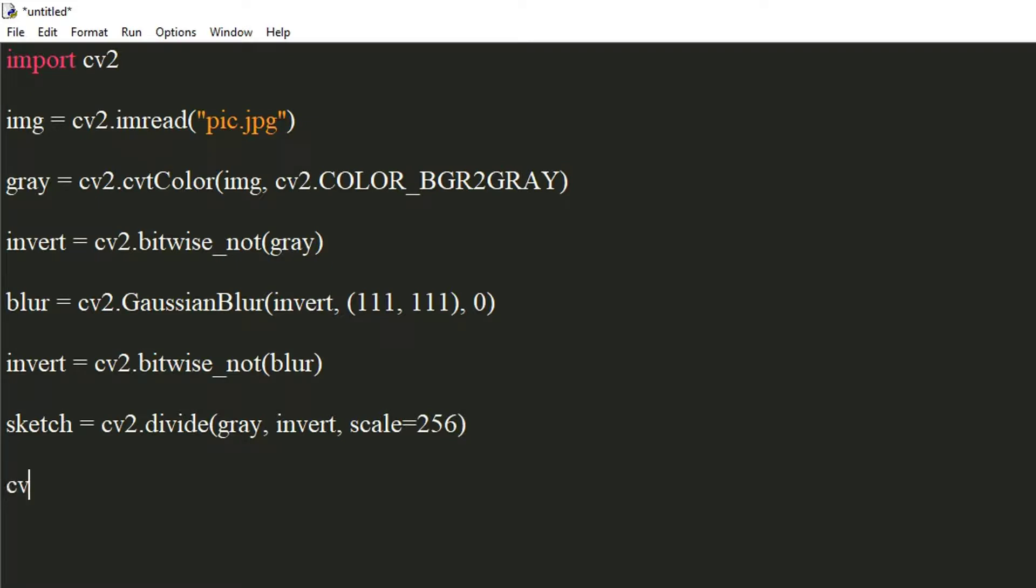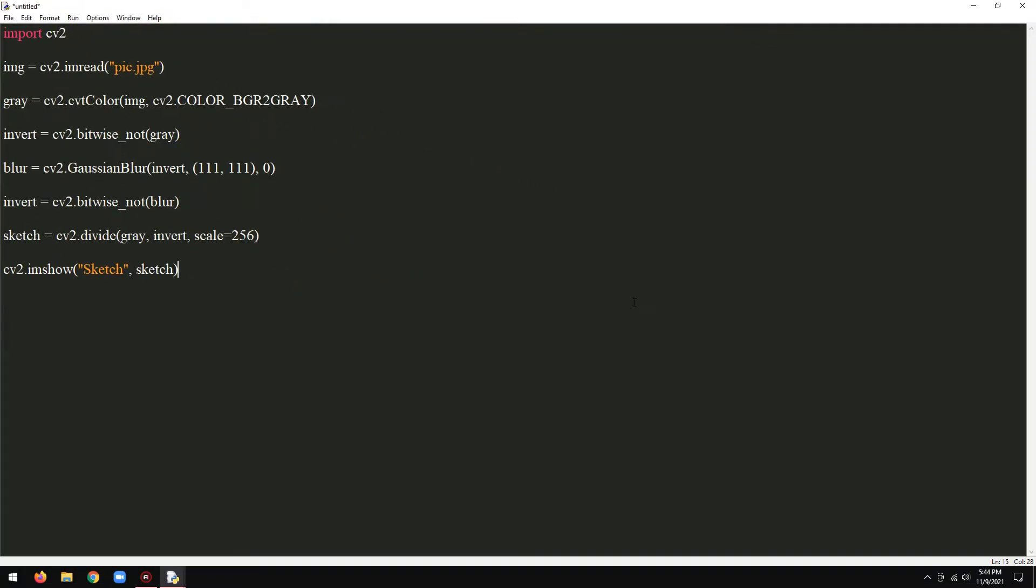Lastly, let's show the result using imshow method. I will now save and run this program.